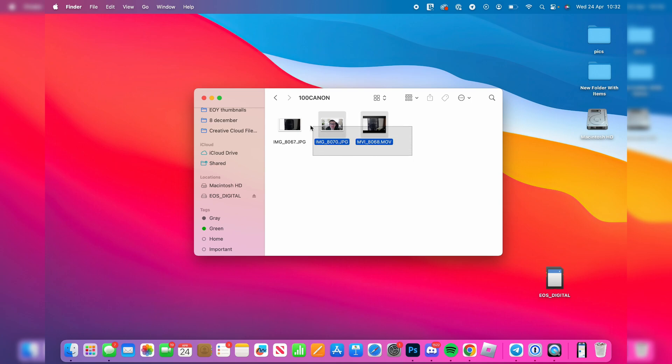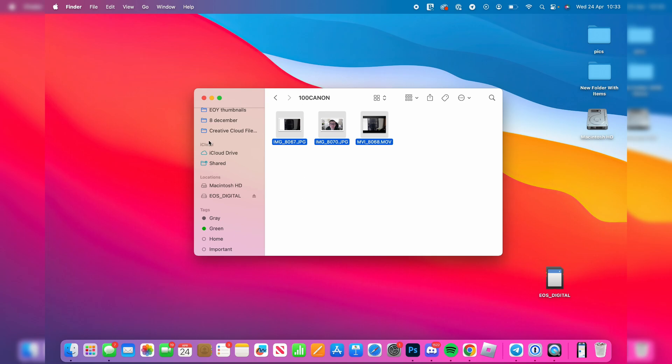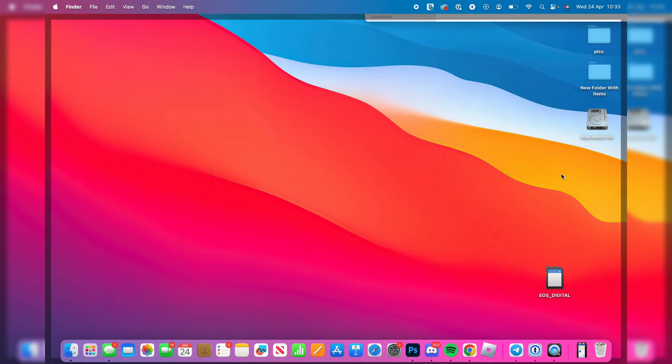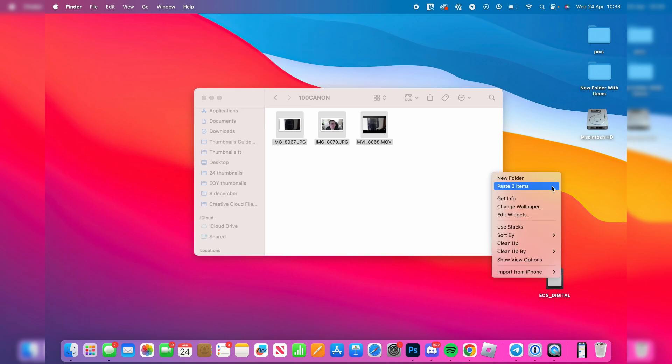Then what you can do is select them and click with two fingers and press on copy. You can then choose where you want them to be. In this case, I'll just go onto my desktop and paste them here. So I'll click with two fingers and press paste.